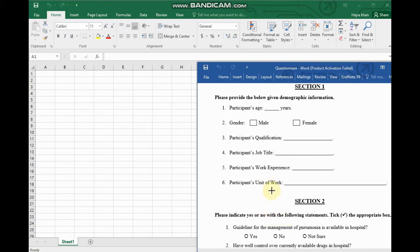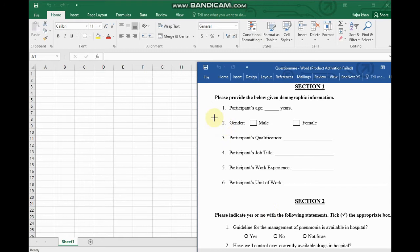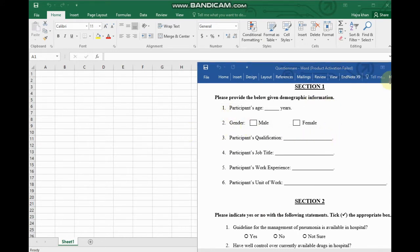If we analyze them, how can we analyze them? Section 1: the first question is participant age and the second is gender, qualification, and job title. So let's take the example of gender.